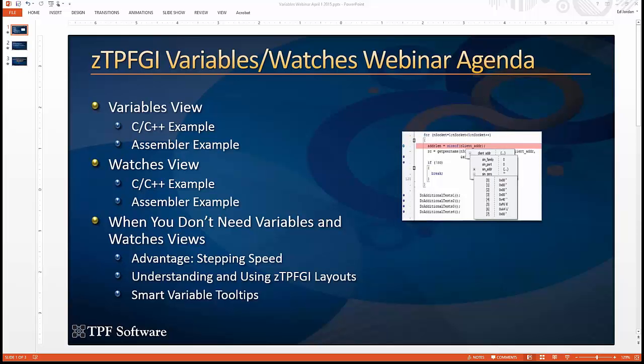And then we'll look at what about when you don't need the full power of the variables and watches view, how to debug in source view without them, possible advantage of doing that and some things you need to understand about zTPFGI layouts. And then finally hitting smart variable tool tips.